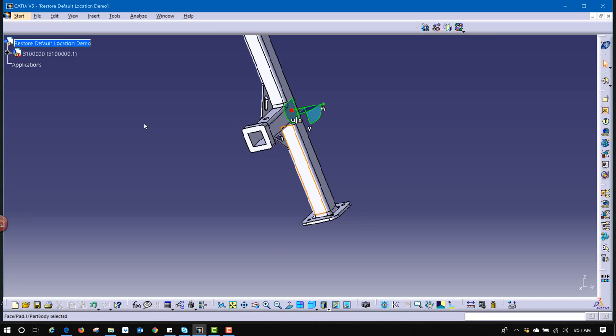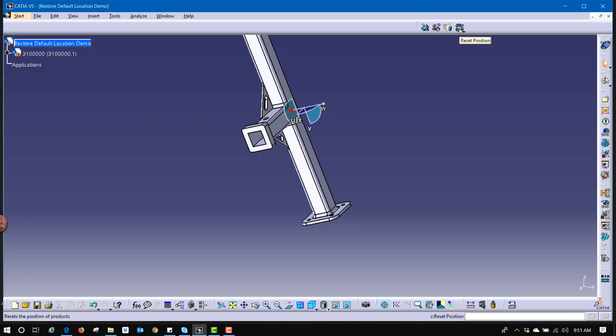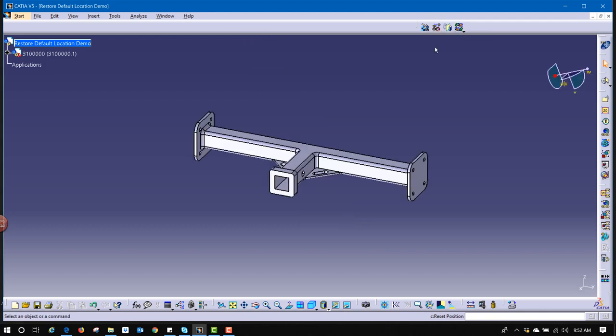In that workbench, we specifically have a tool for restoring the location of our parts. It's right here called Reset Position. And if no parts are selected, it automatically restores all the parts back to their default locations. If one part was selected, only that part moves back.